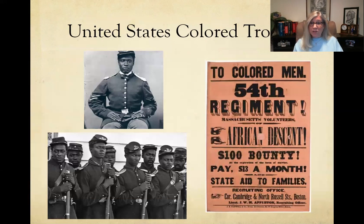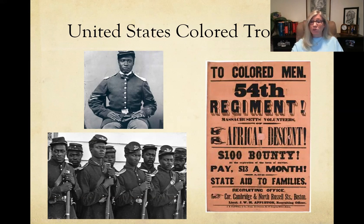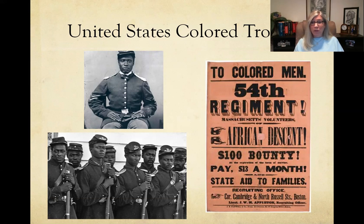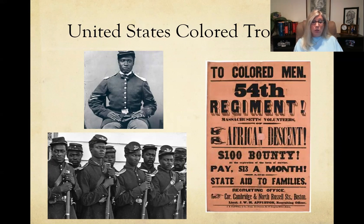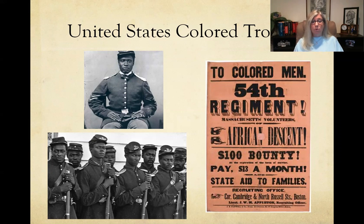There were also regiments in the Union Army made up of African Americans — the United States Colored Troops. One of the most famous is the 54th Massachusetts Regiment. If you've seen the movie Glory with Denzel Washington, it's based on the 54th Massachusetts. They were paid to serve — not equal to white soldiers' pay, but they served very bravely throughout the war, ending up in a terrible fight in South Carolina where many were killed. The United States Colored Troops were very important to the Union cause.